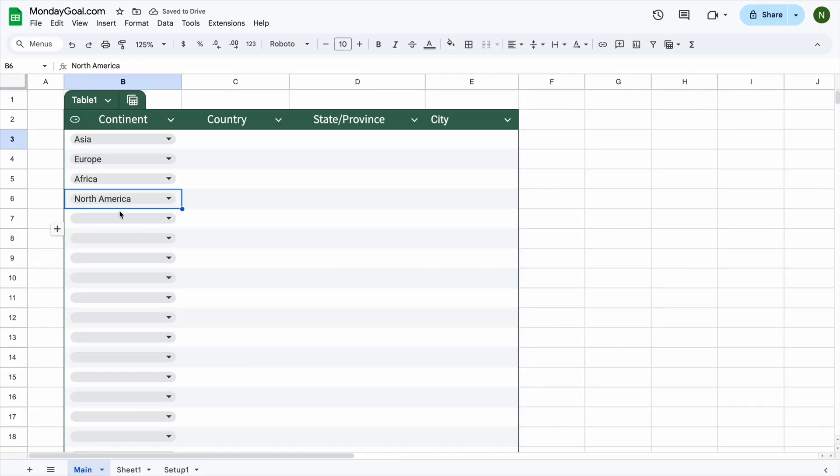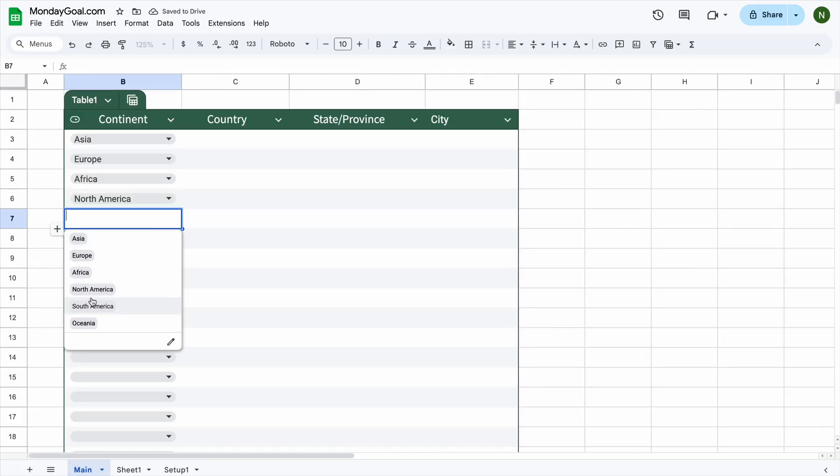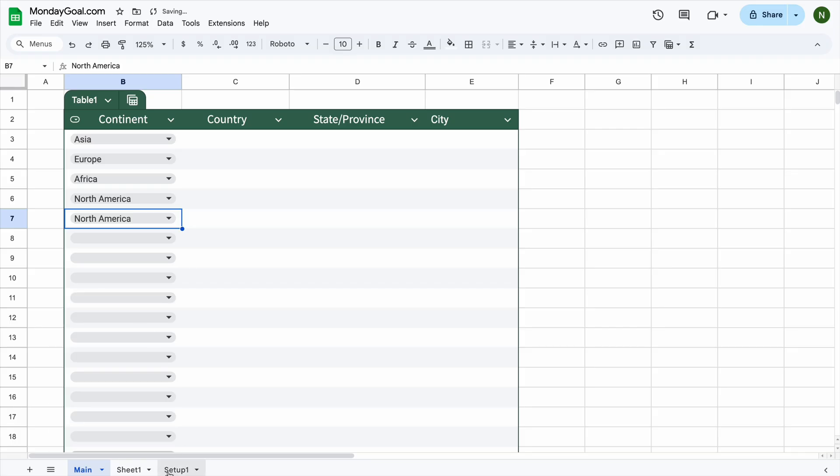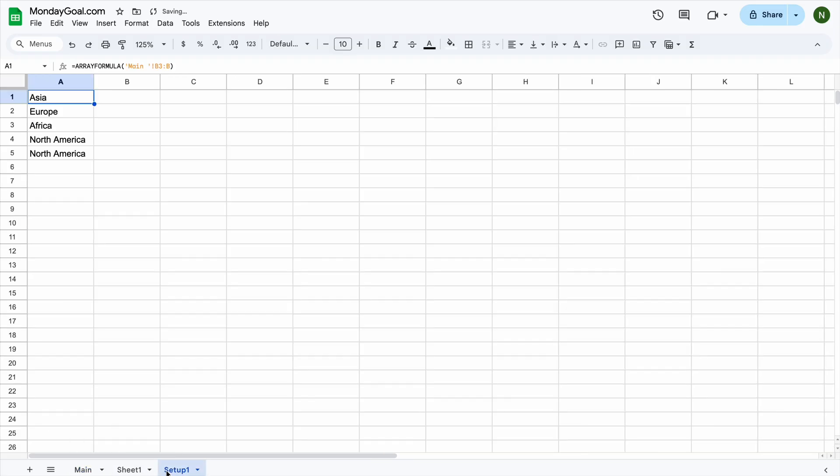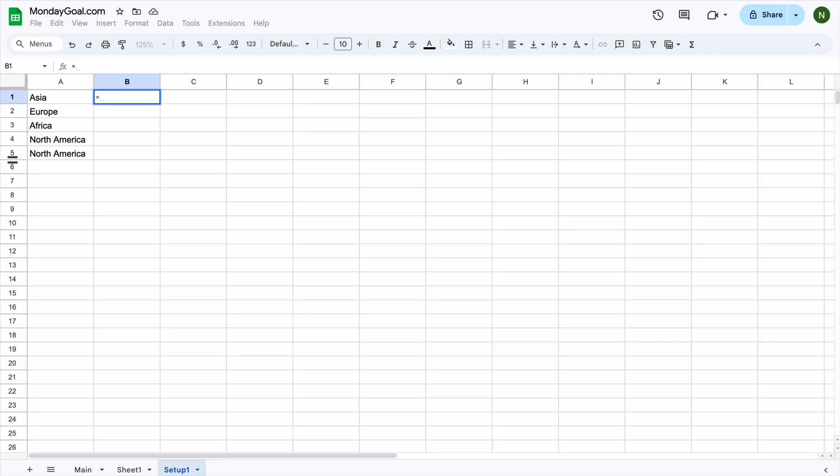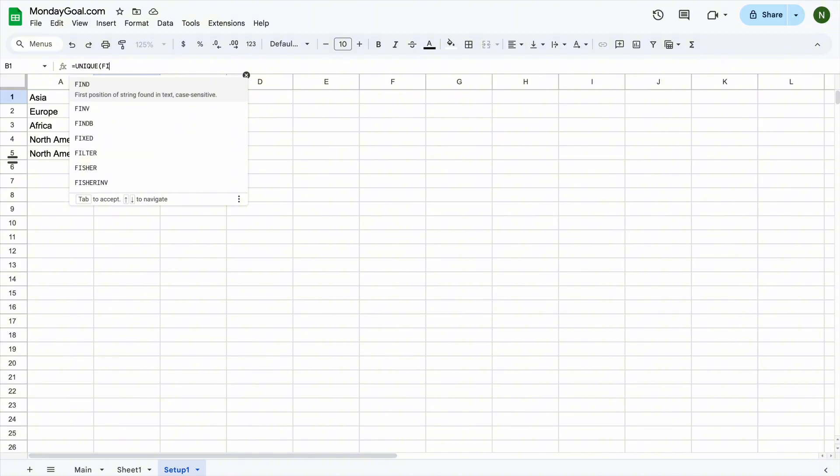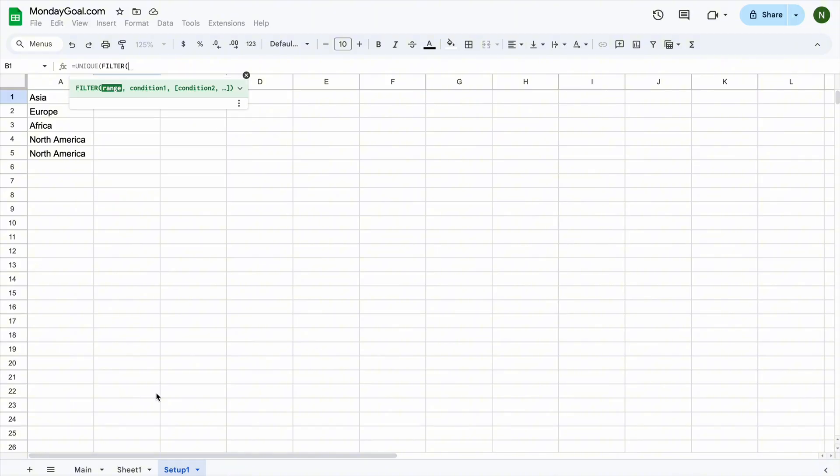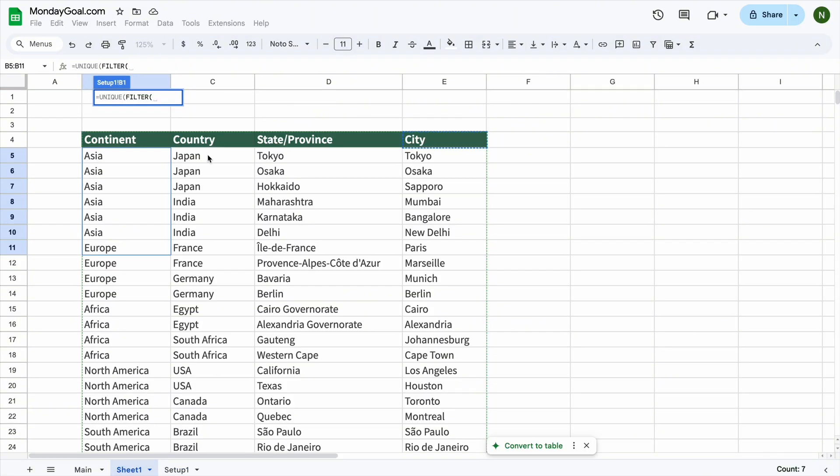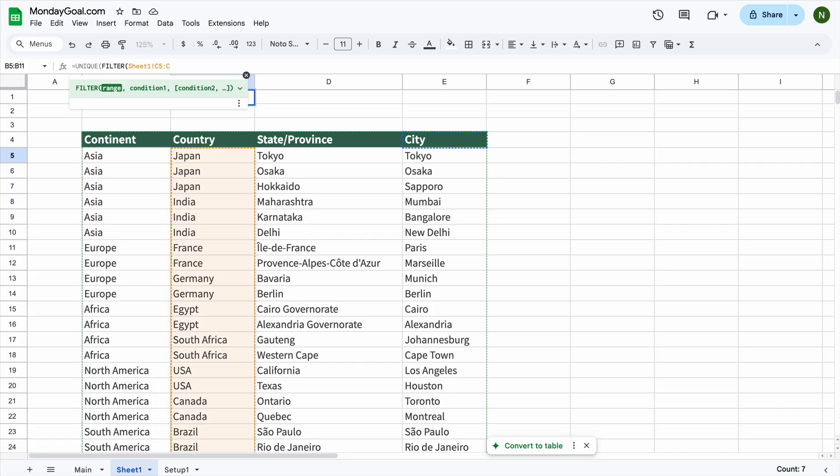Let's add some extra values to see if it works. Now, you should see the new values appear right here. Next, let's look at the filtered values that will show up in the second drop-down list. Start with the unique function, as we don't want duplicate values. Filter. Select our range here, which is the list of countries. We want the range from C5 to the end of column C.